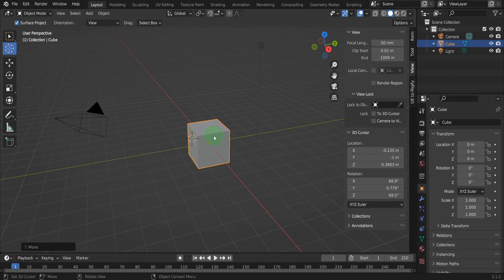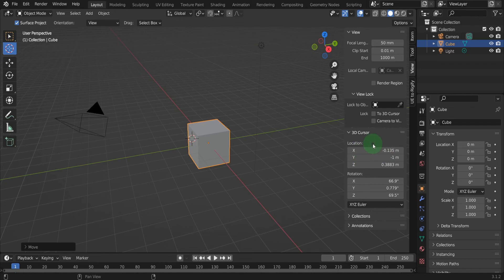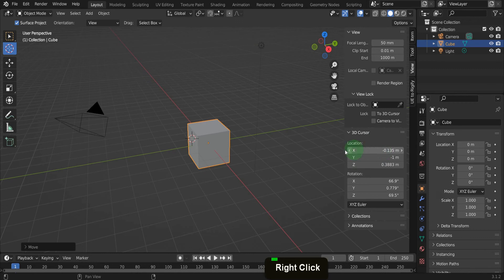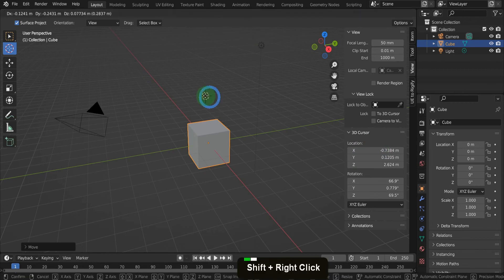In the sidebar, with the shortcut N, in the view tab, those coordinates of the 3D cursor are visible. Here you can move and rotate the 3D cursor accurately using the coordinates.